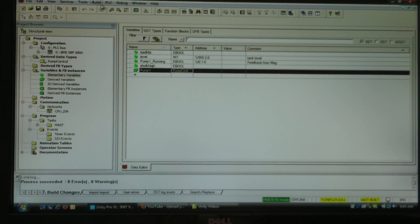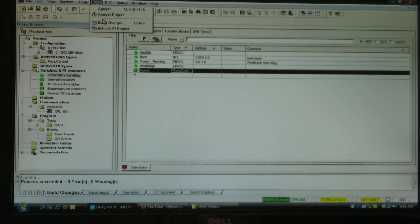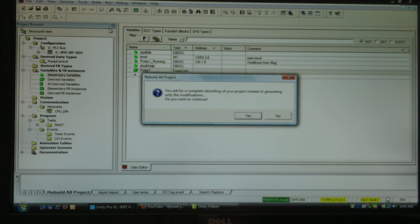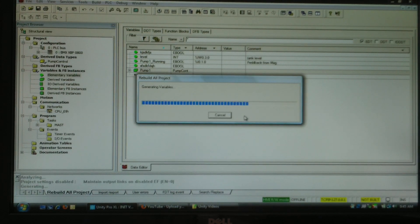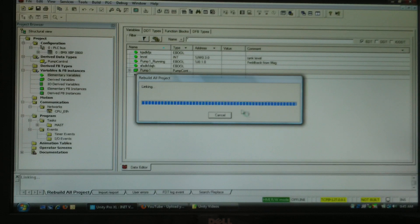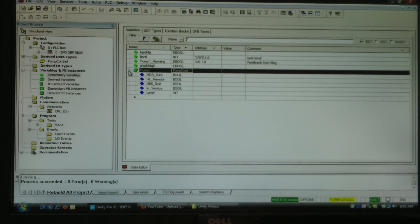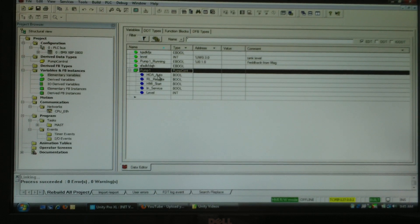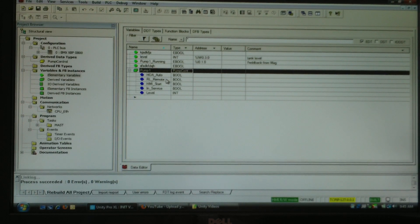When I build my project, build changes, you'll see that I can now expand that out. I've got all of those tags automatically brought in. Pump one dot HOA auto.